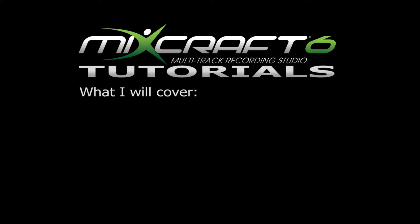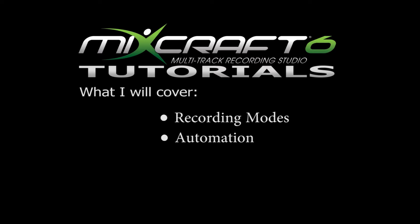Last time I covered the basics of using virtual instruments. And in this video, I will cover more features and tools that MixCraft has to offer, such as recording modes, using the automation tool, and recording with a MIDI keyboard.